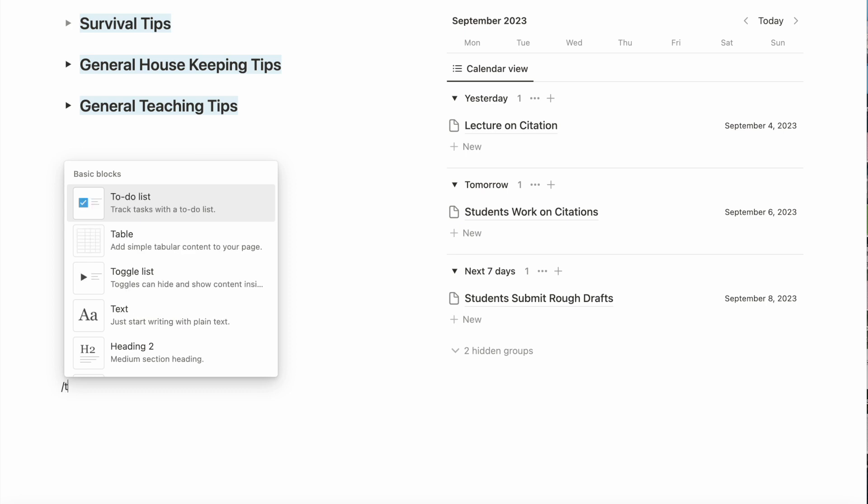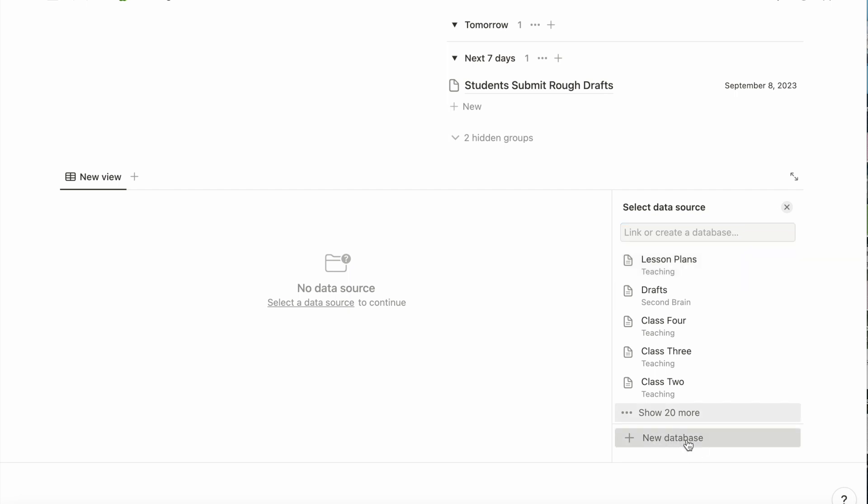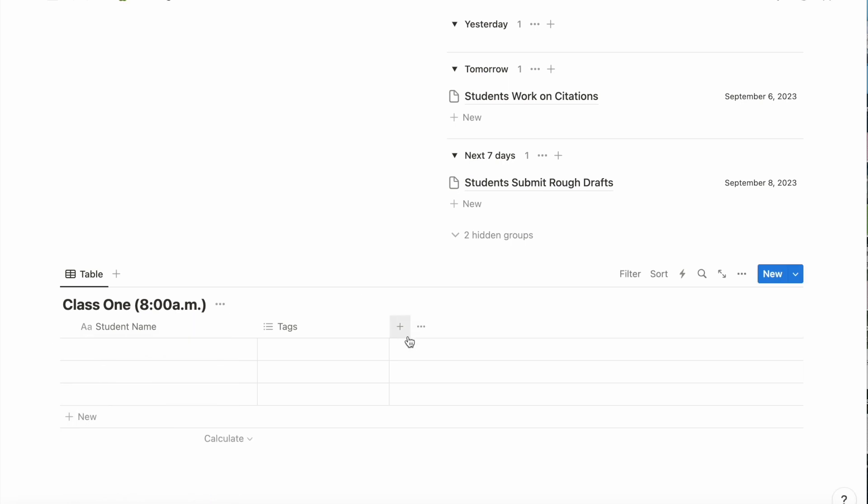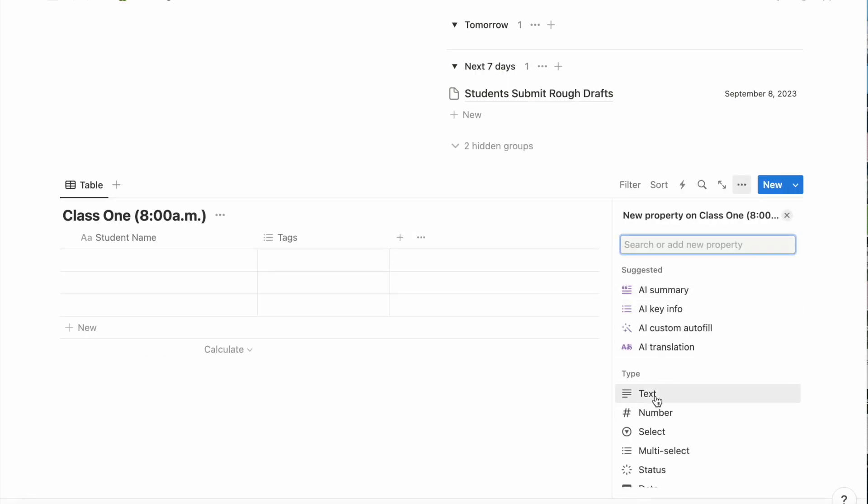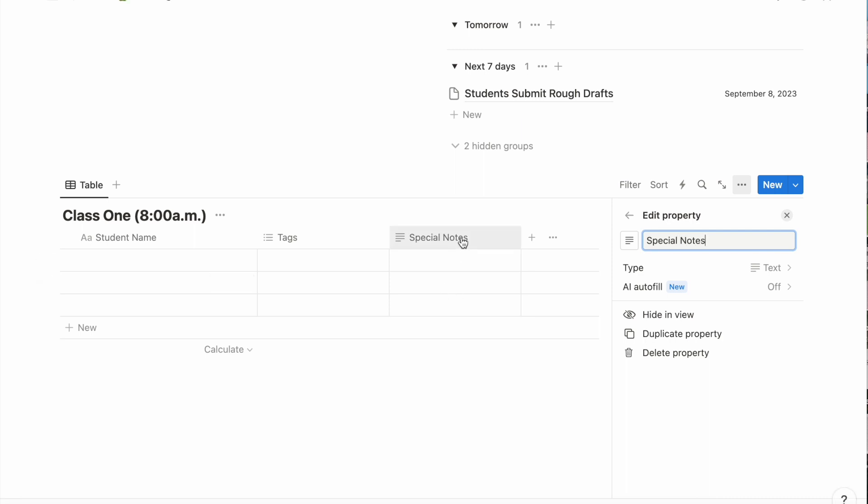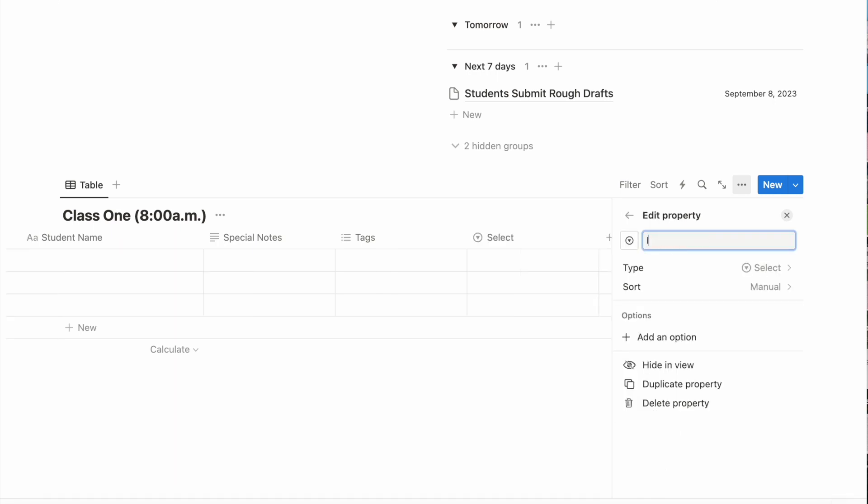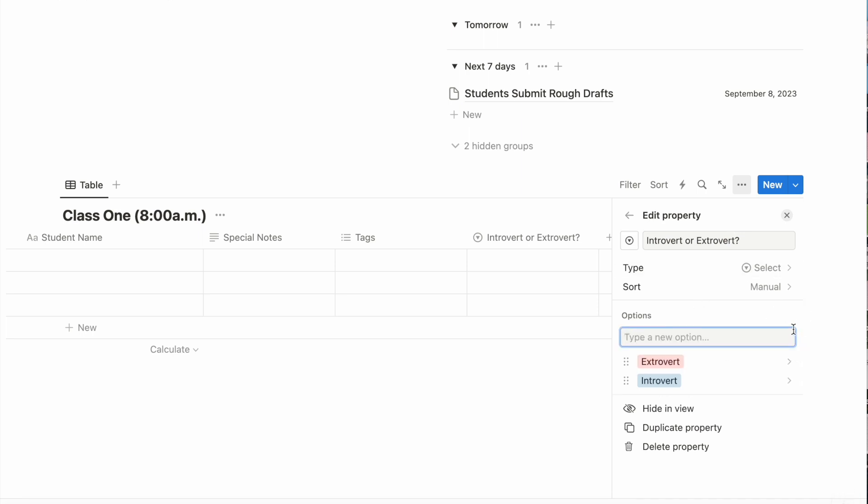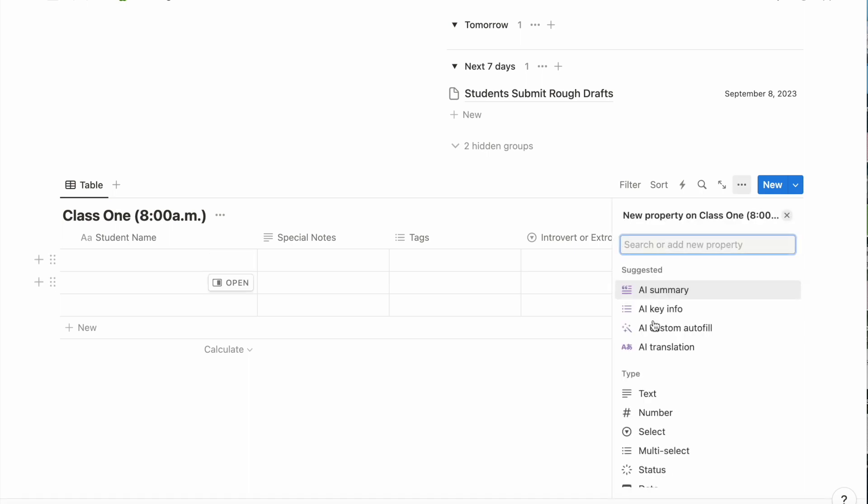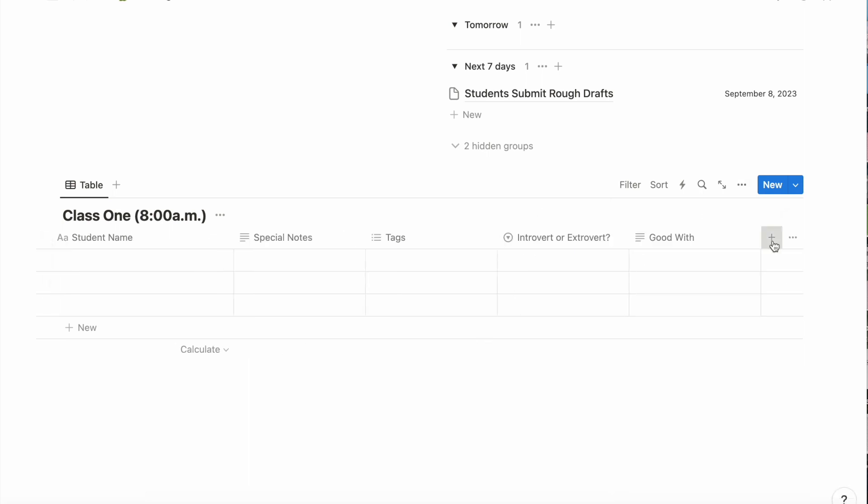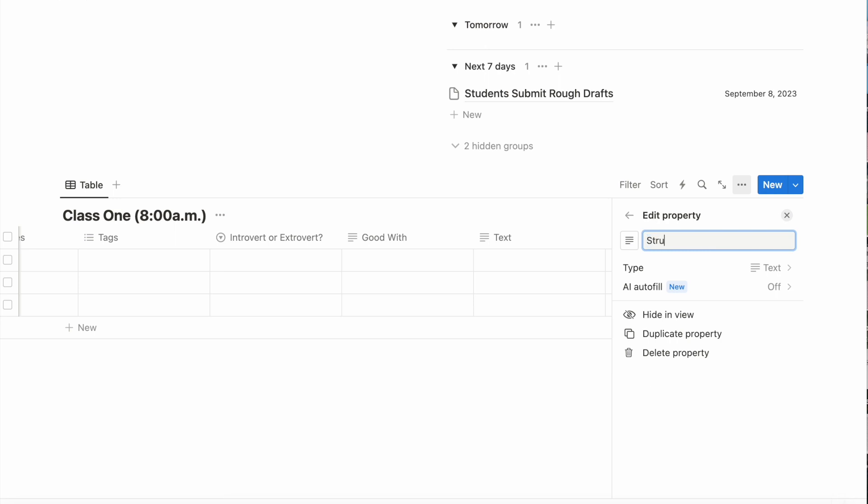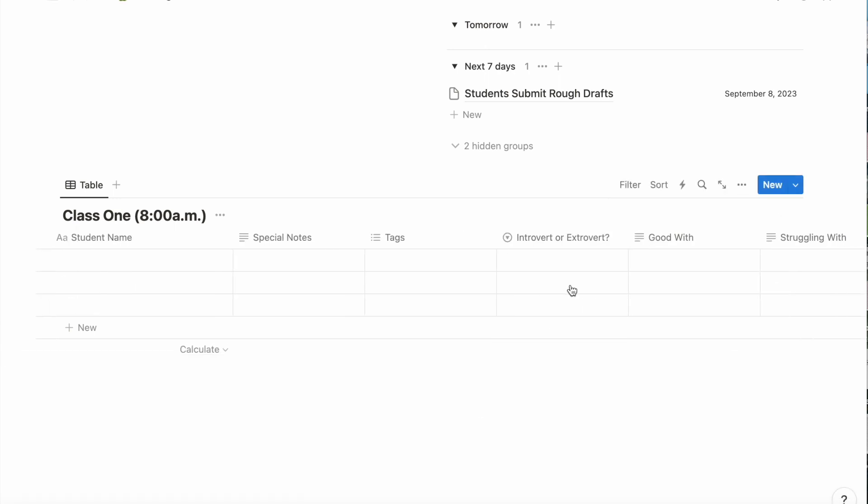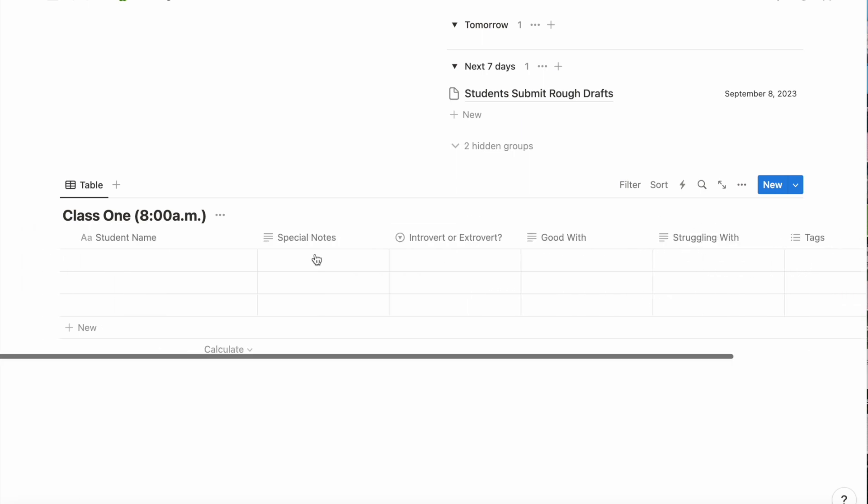Next, I set up tables to keep track of my classes and students. And I'm just going to label it with the class and maybe the time. I'm going to keep track of student names in this column before adding some more text properties, a special notes column, and then a selection column to keep track of whether they are an introvert or an extrovert. Next, I'm going to add a big width text column and then a struggling width text column. Then I'm moving the tags over to the end.